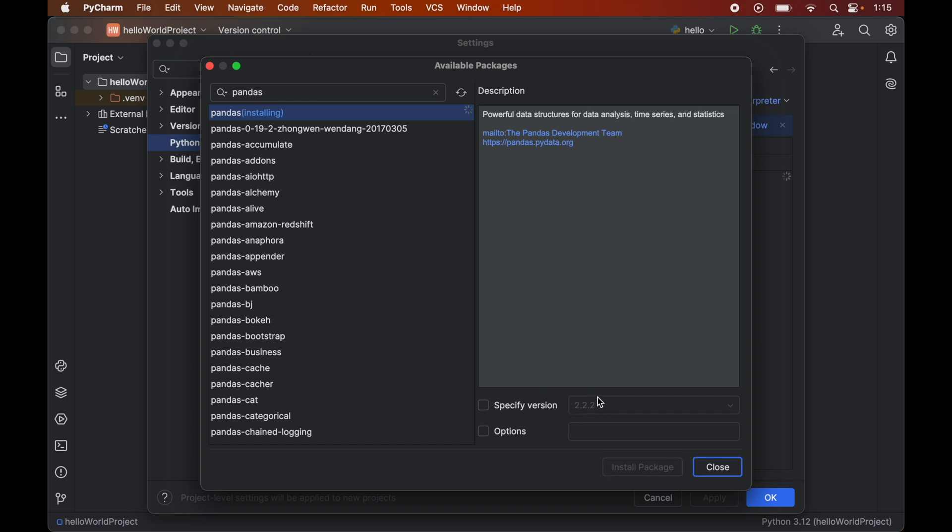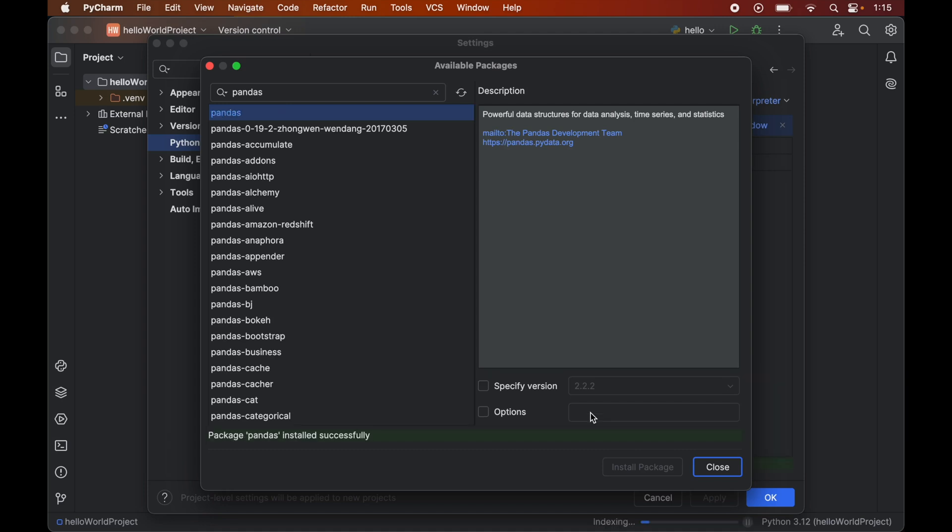This will install this particular version of pandas which is 2.2.2, which is the latest one. But for some reason if you want to install any older version, then you can specify the version by enabling this particular option from here. But for now I will go ahead with the latest version only. Once this is installed we will see this type of message here: package pandas installed successfully. So now we can close this window from here.